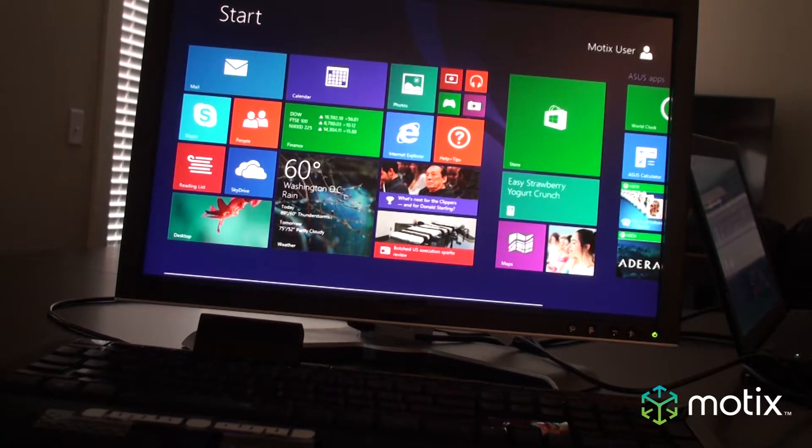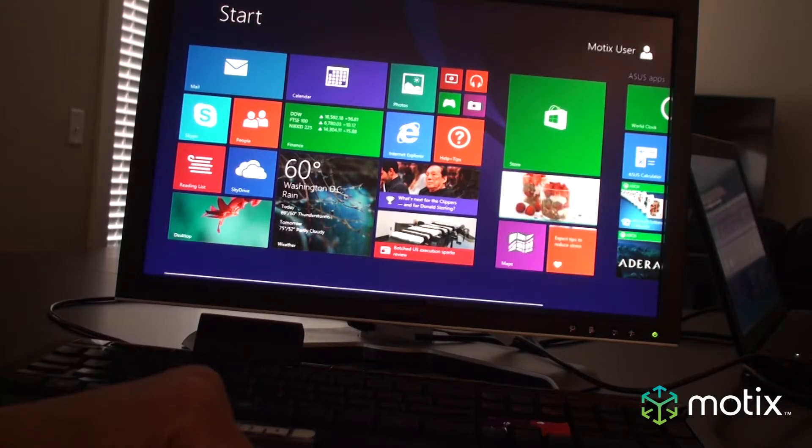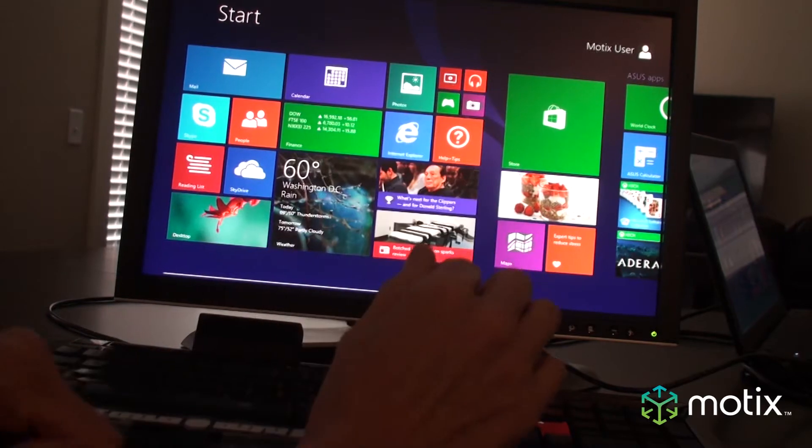Hi, today we're talking about Modix and what it can do for Windows 8 and how it can help your environment.